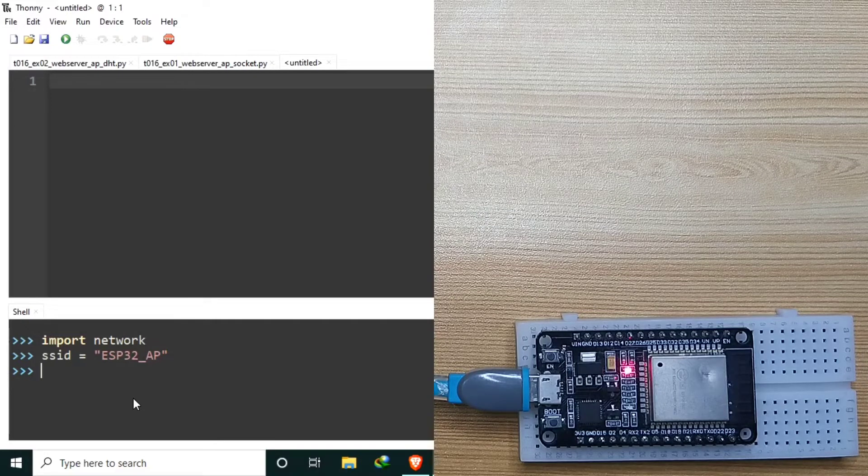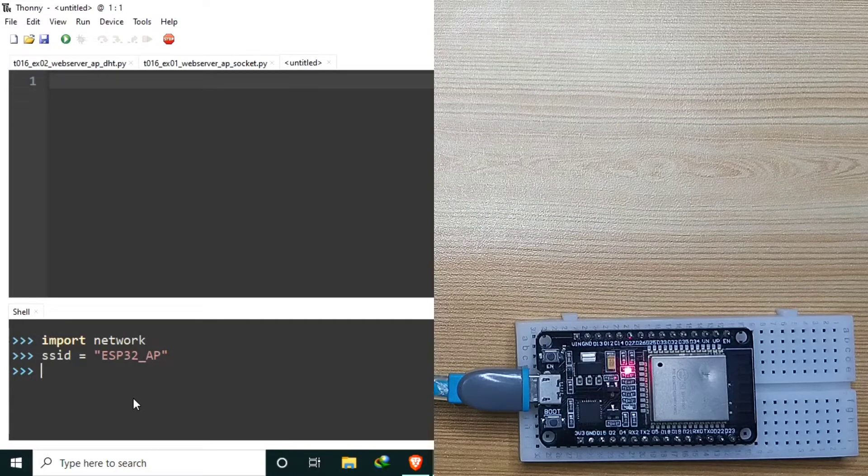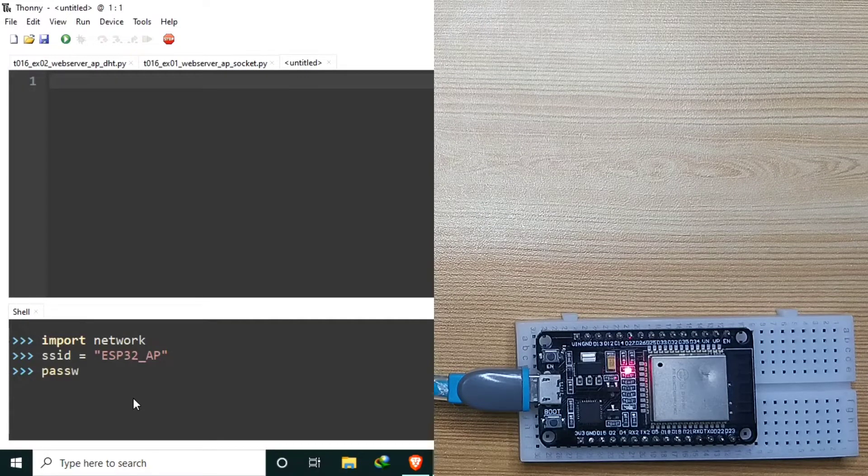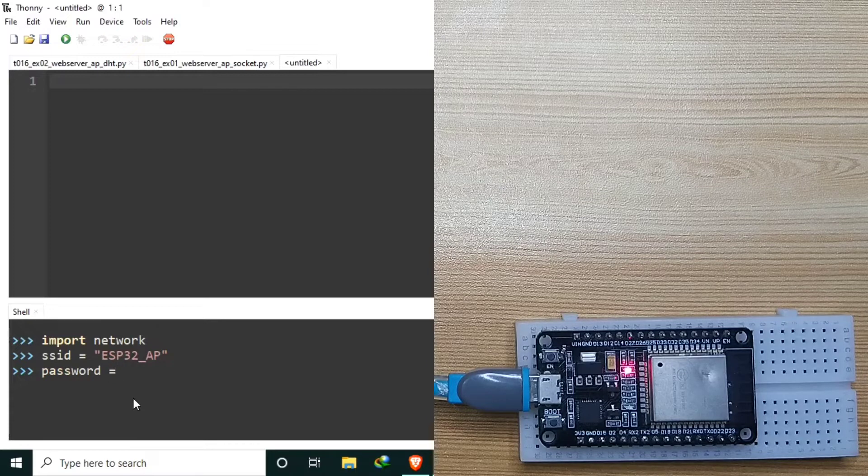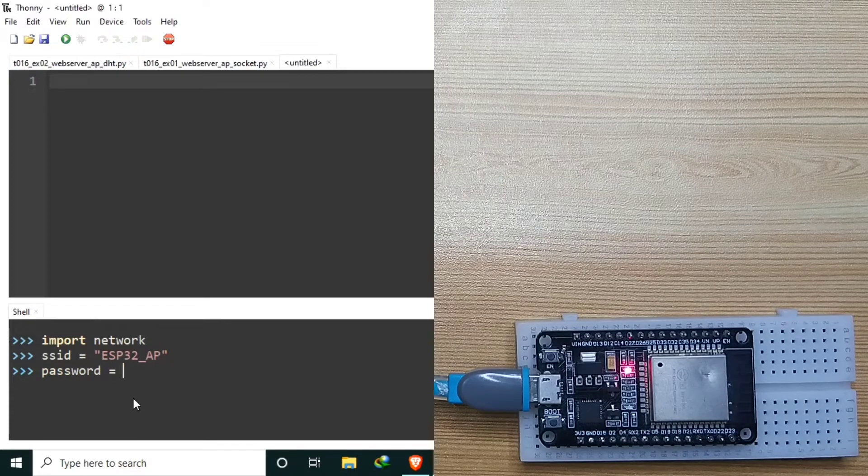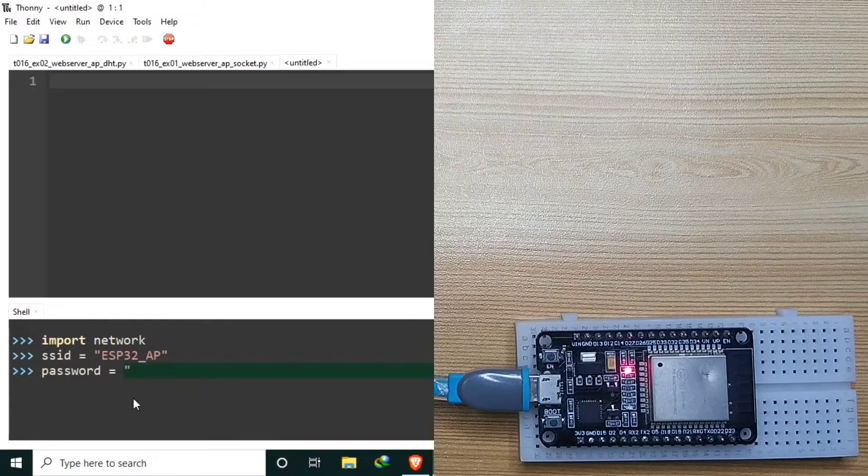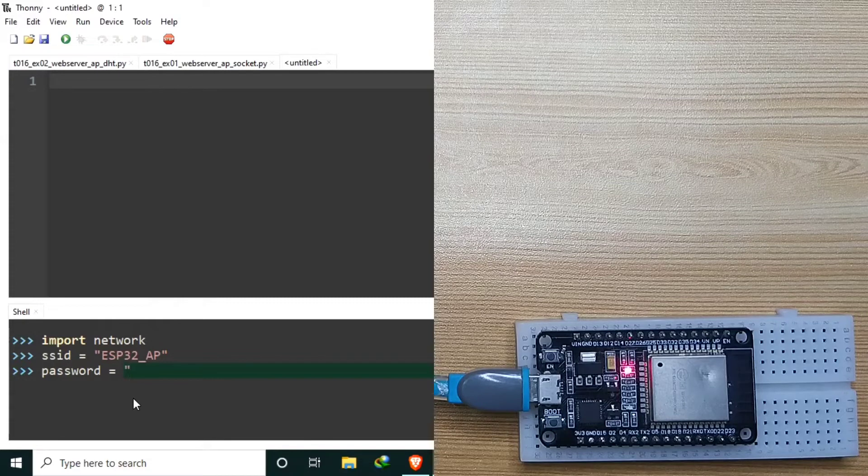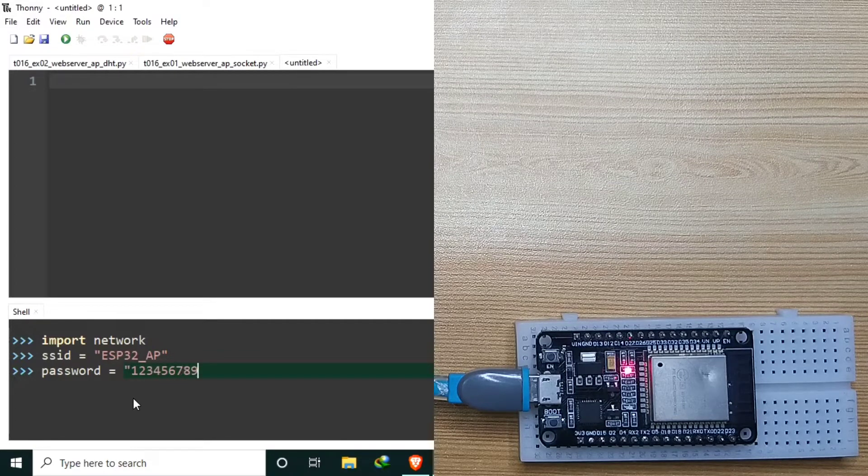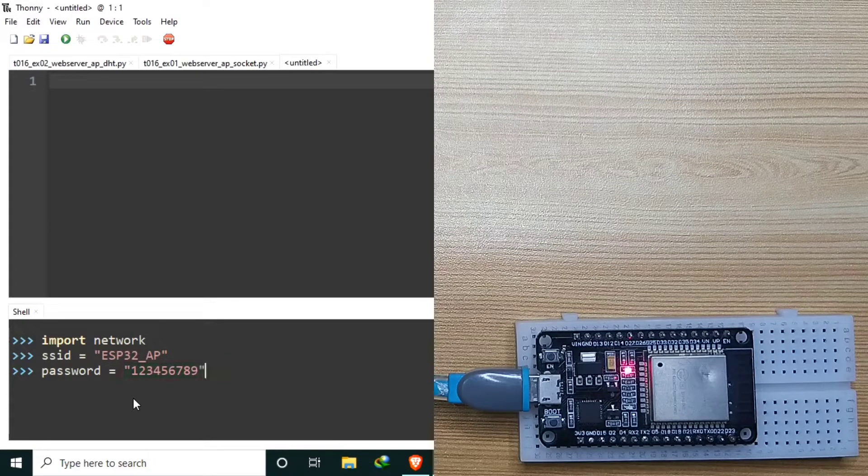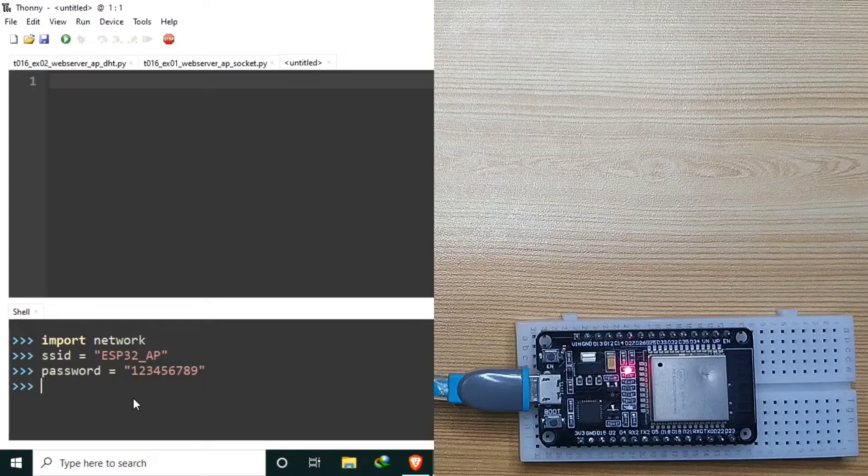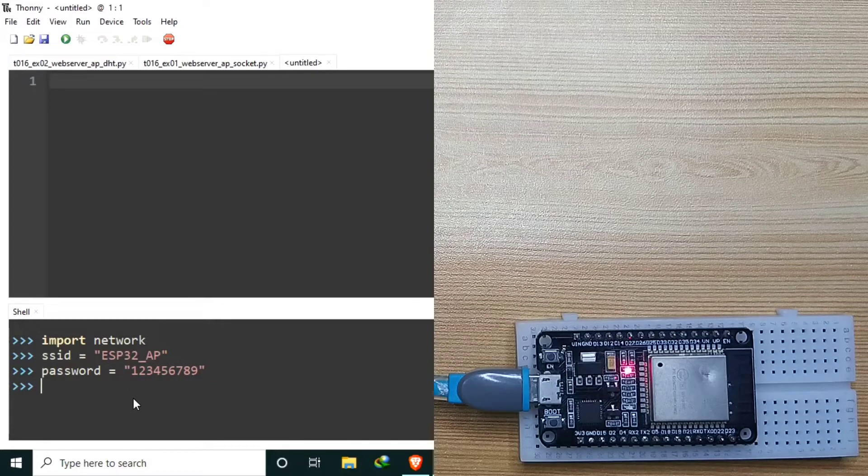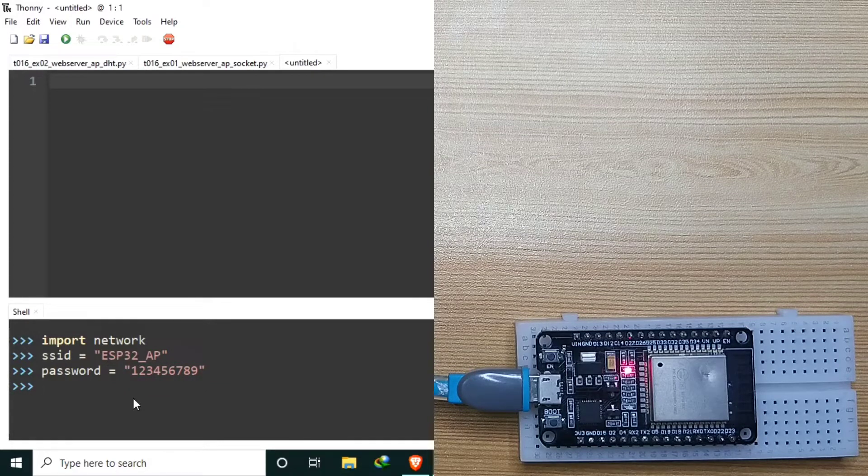Also create a constant named password and assign a string value, which will be the password of your choice, let's say 123456789. The password should be a minimum of 8 characters to work properly.